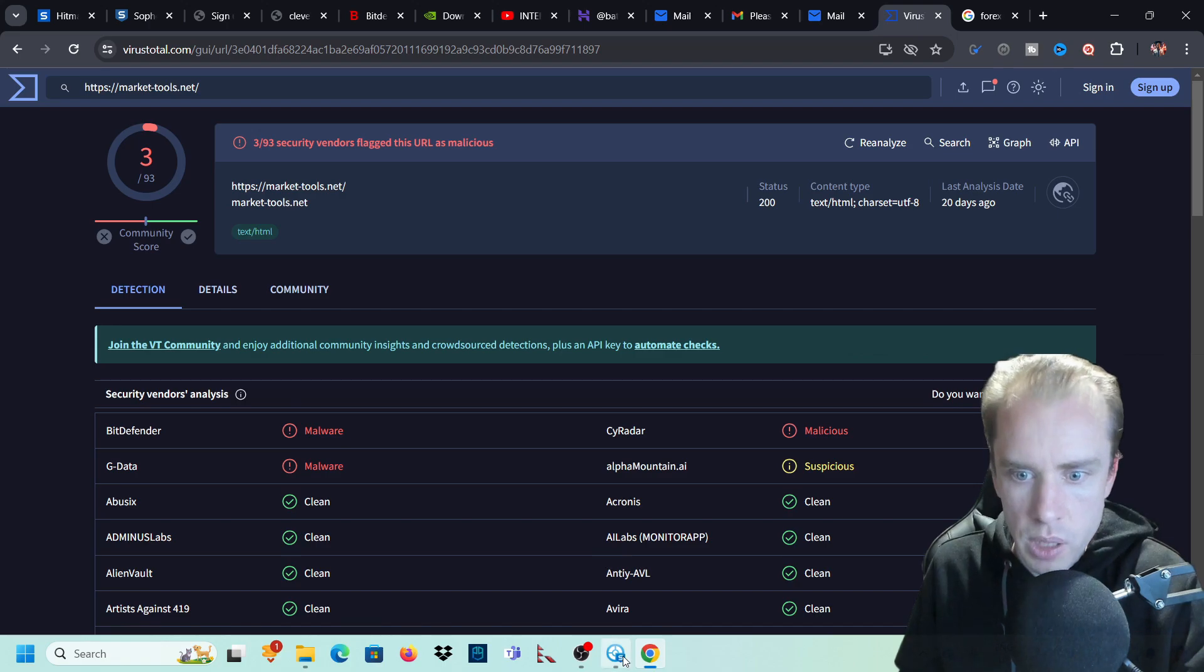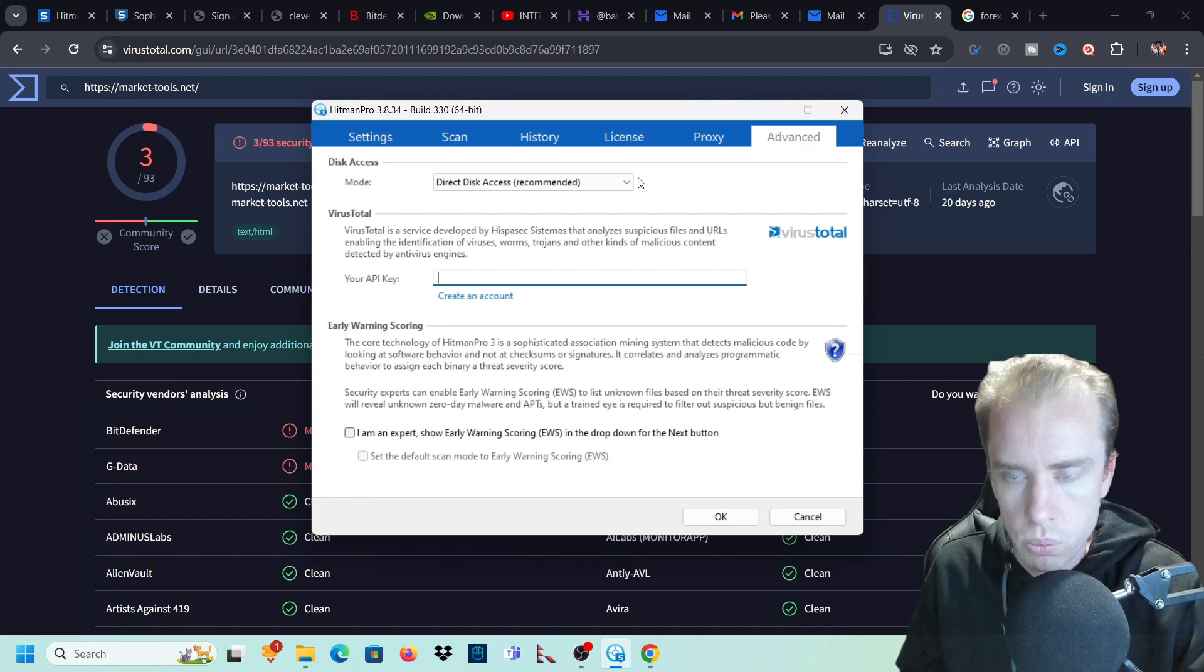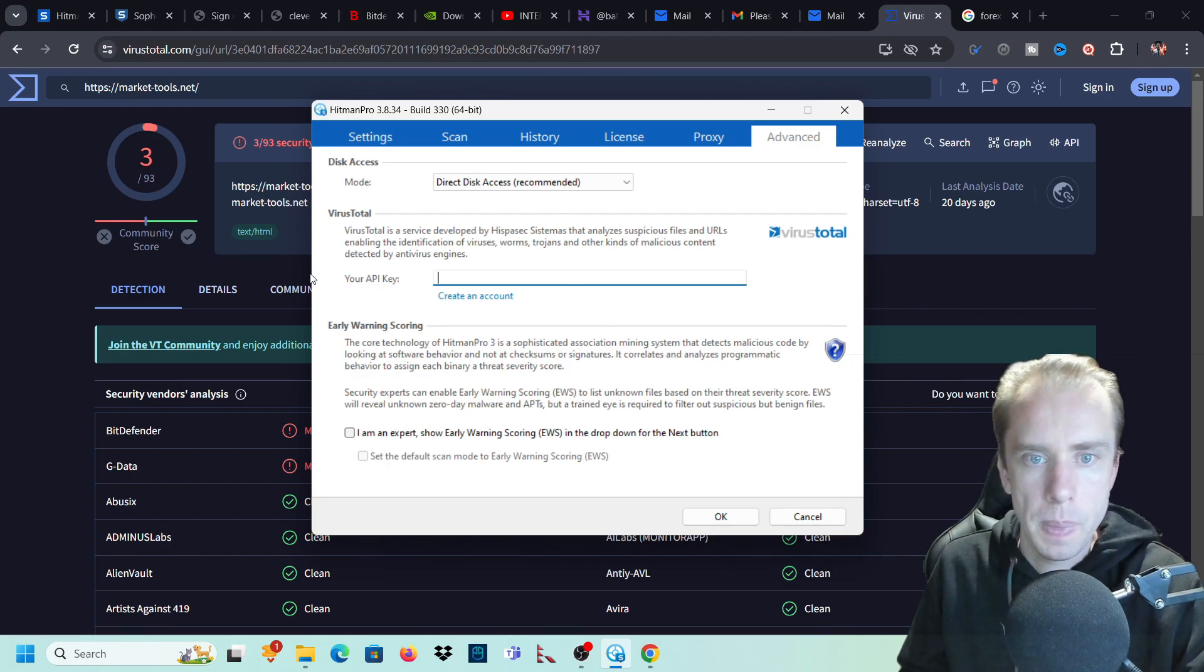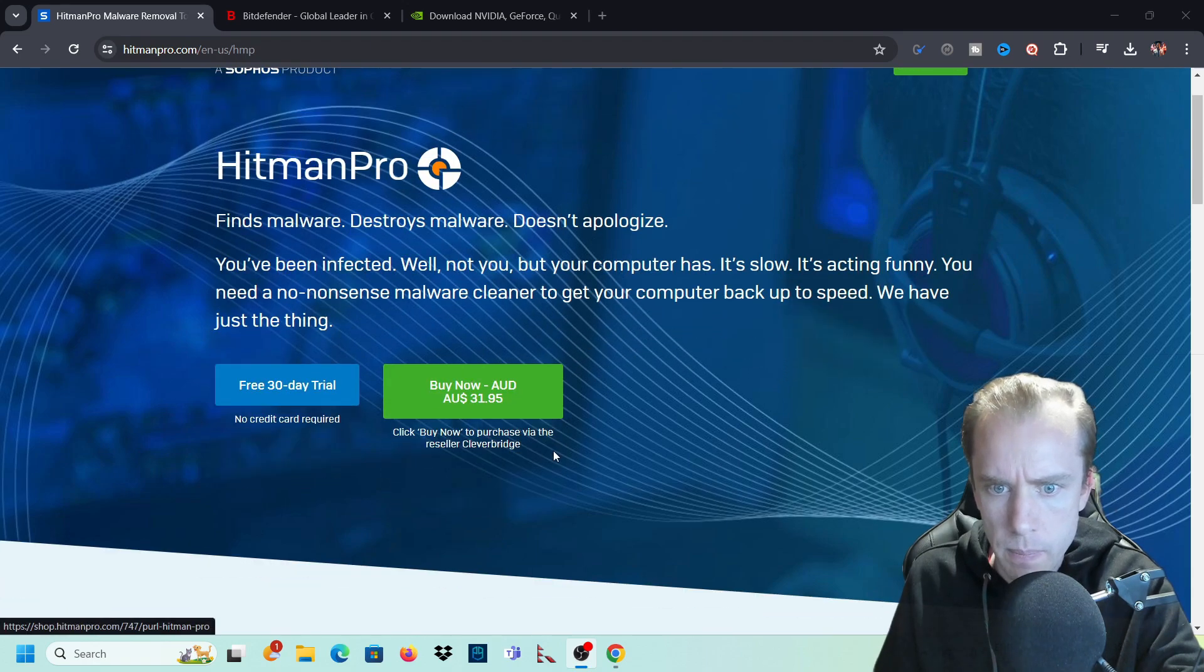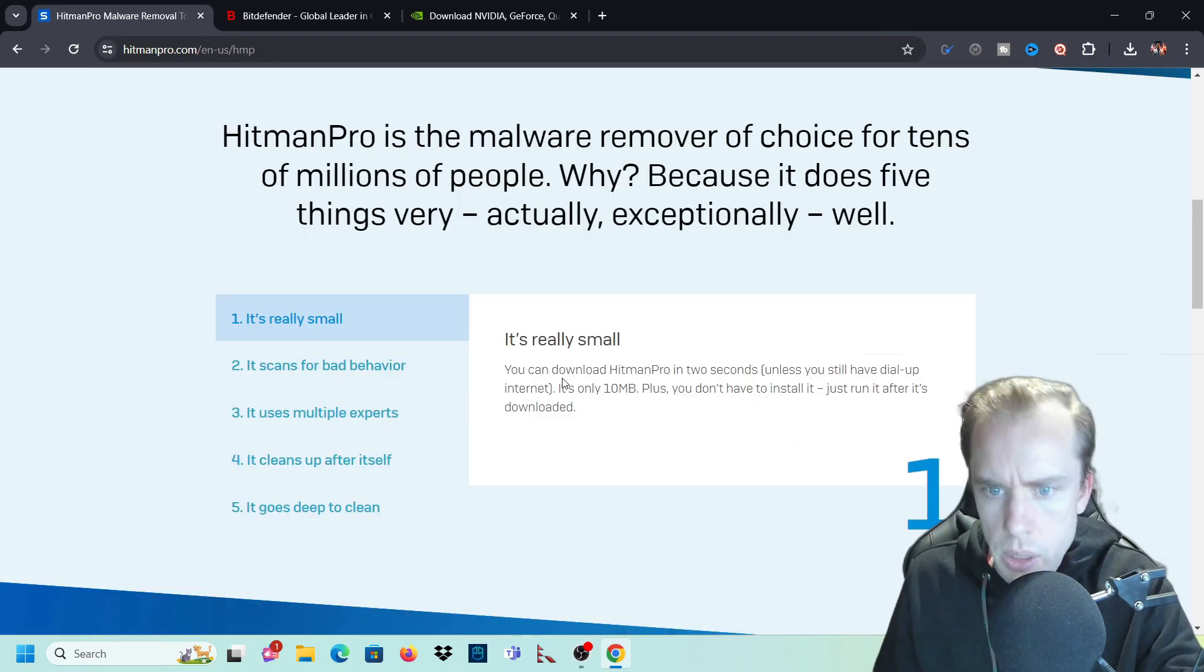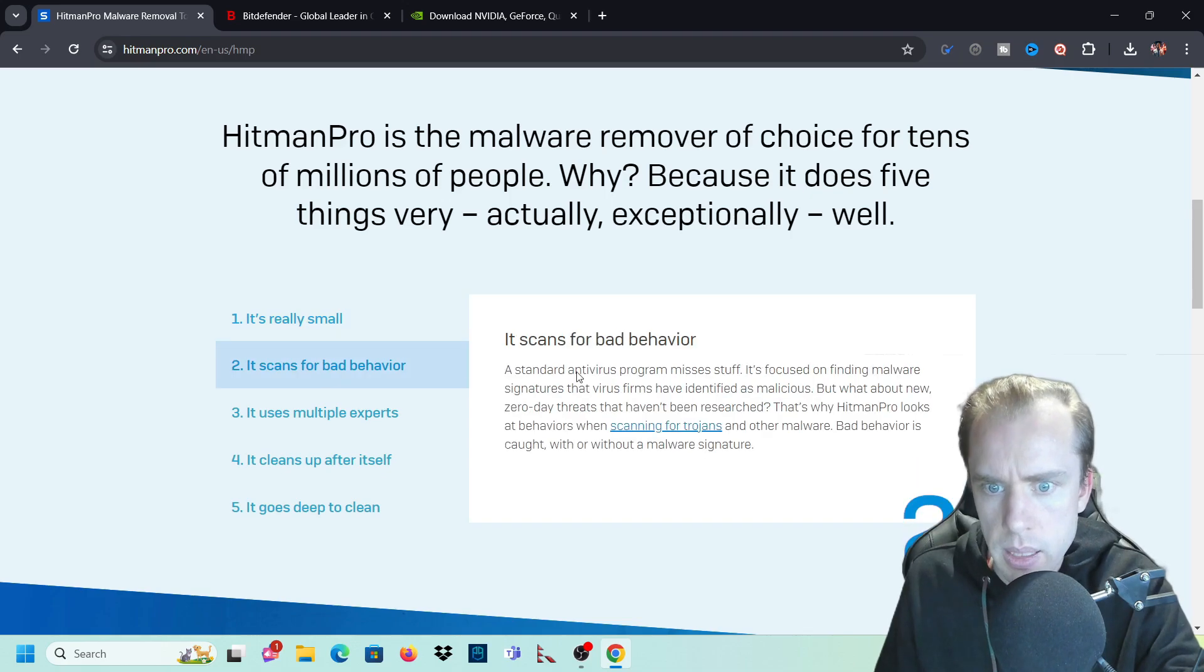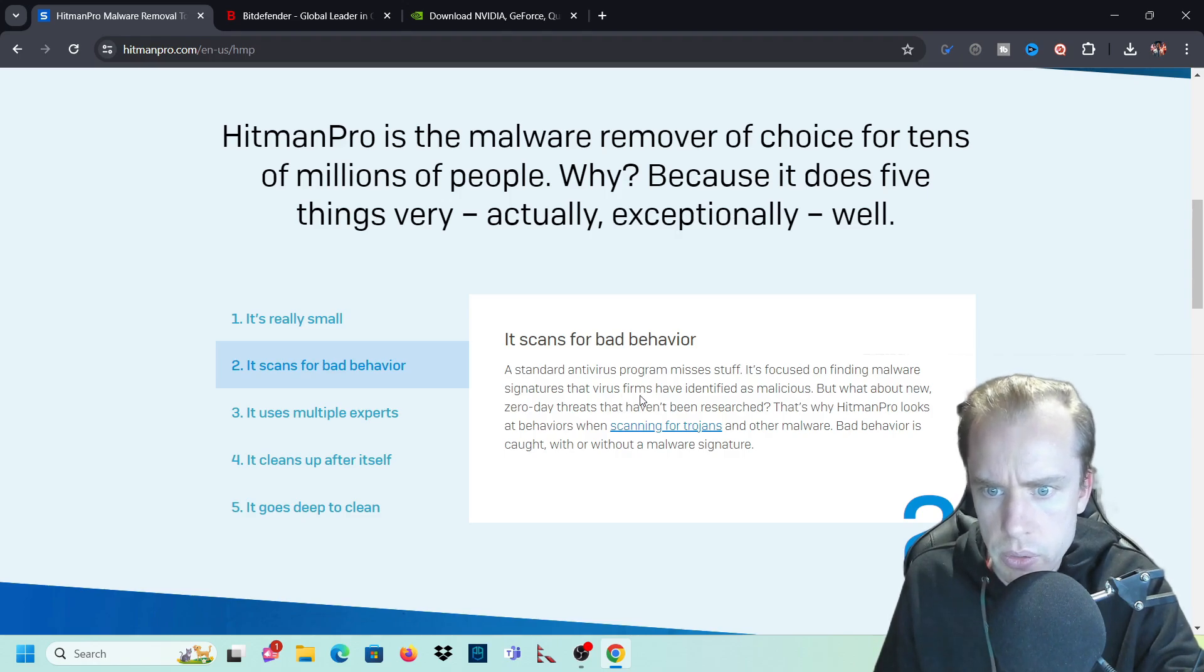And you can get the app or you can get the API and you can put the API in here and this program will scan for you, I think. So they've got a 30-day trial. It's not expensive. It's very cheap for such a great program. So they're selling it right now for $31.95 Australian. So it's really small. It's only 10 megabytes.